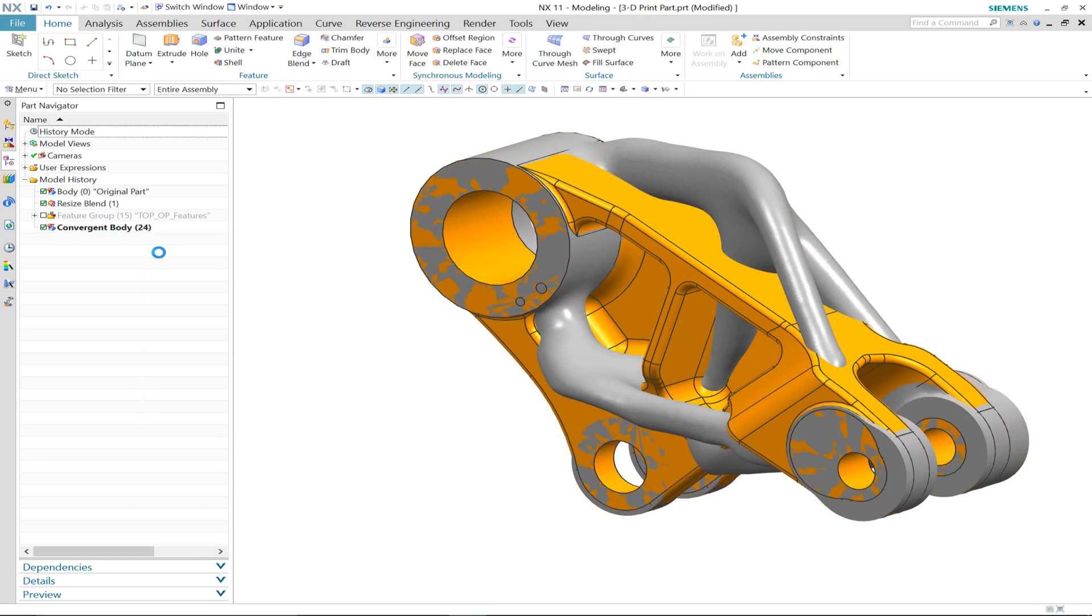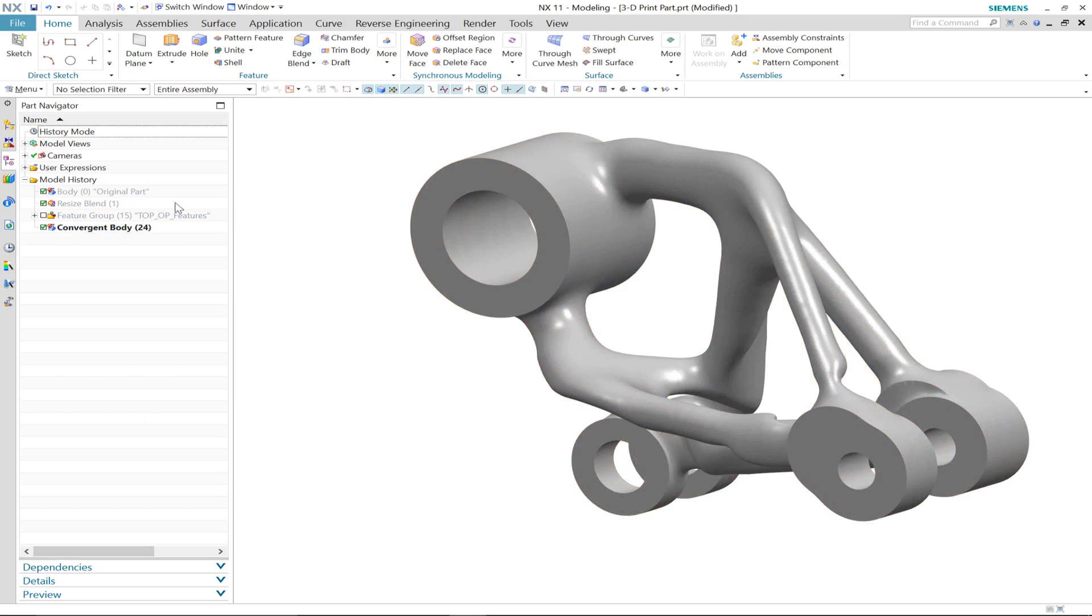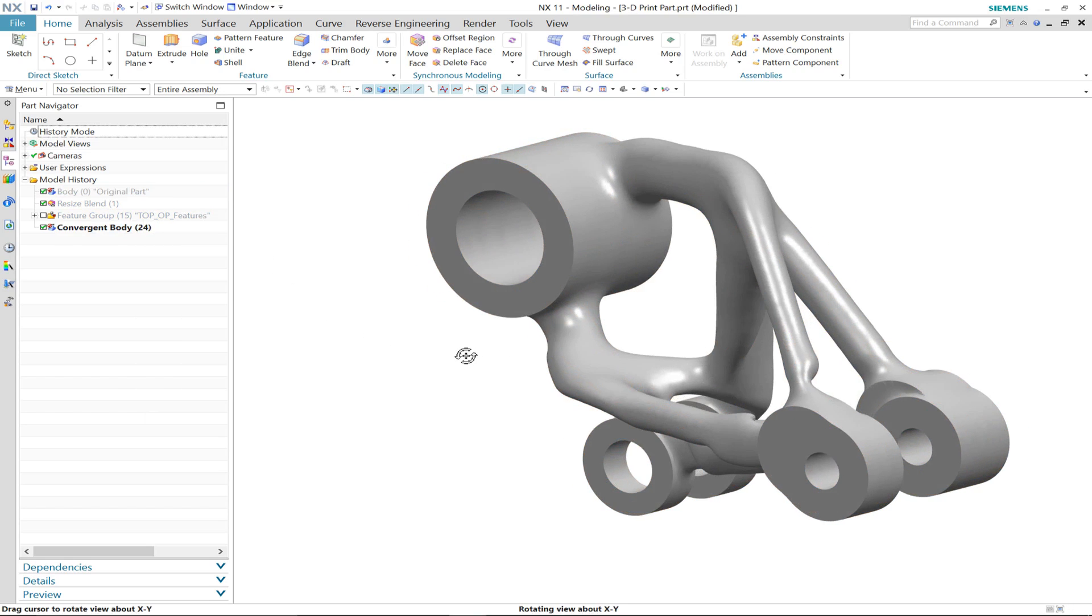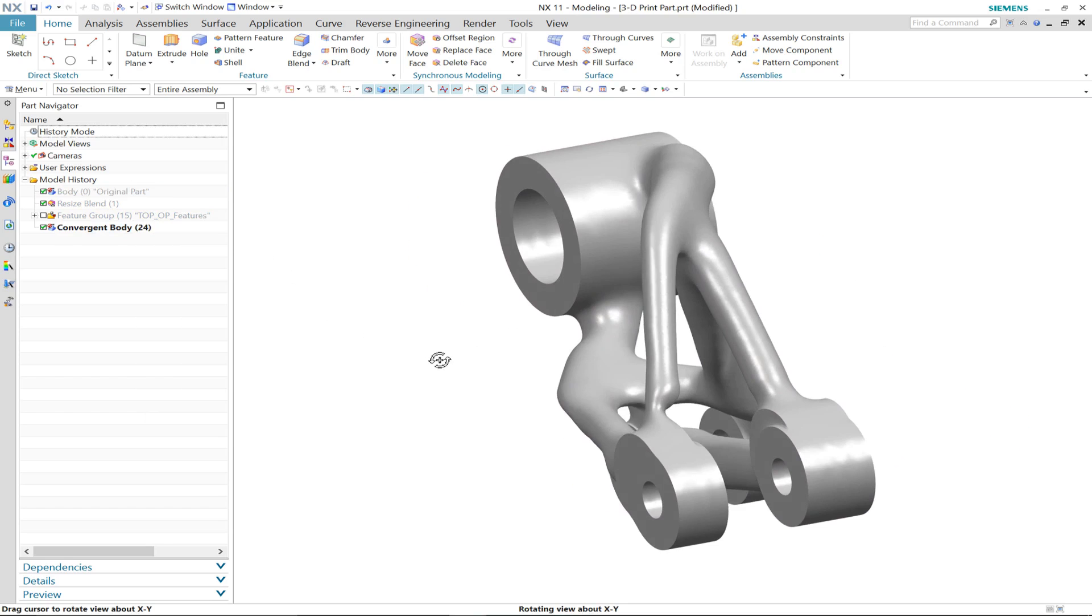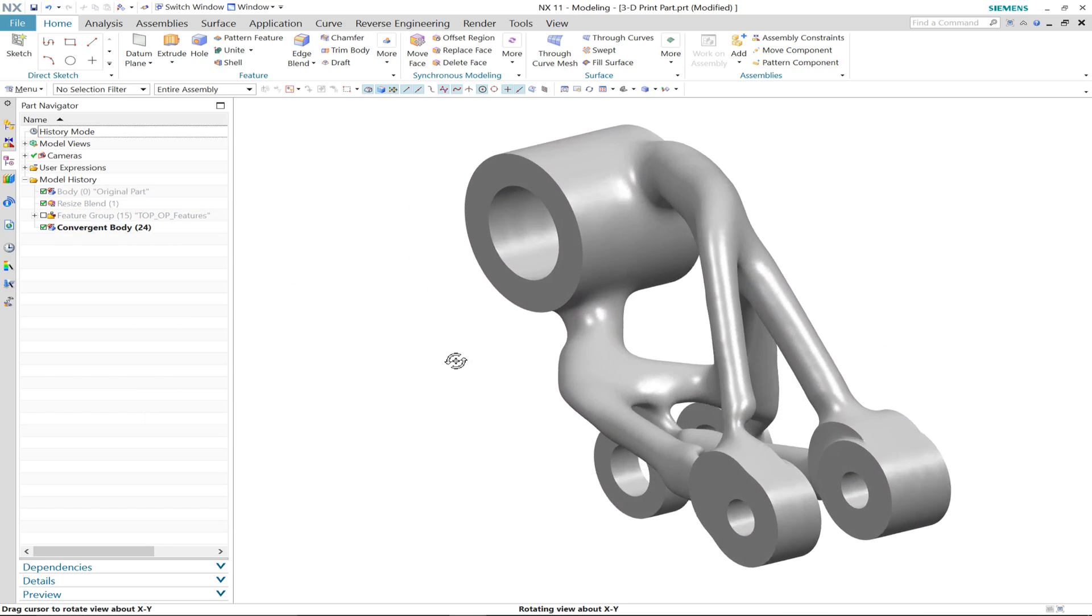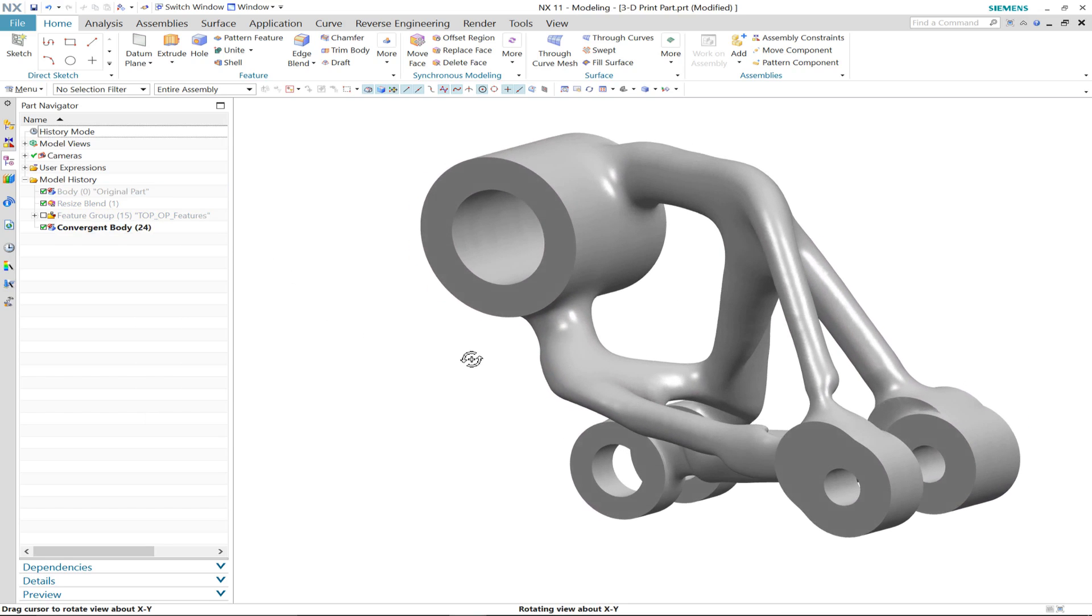Here is our new design that was developed using topology optimization. As you can see, it's very different from the original part, although the key connection points have still been maintained.